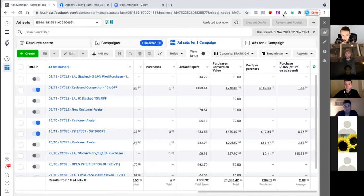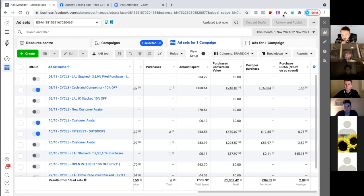Another thing you could do, because it is a custom platform, is get a Zapier going and have all purchases sent back through offline purchases. So when someone buys on the site, set up a Zapier trigger event for a purchase, then send it back - it's called Facebook Offline Conversions. What Facebook will do is take every single order on that site, look at all the data, and see if they find a Facebook click ID.